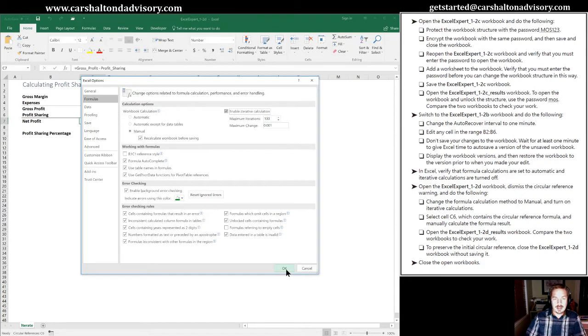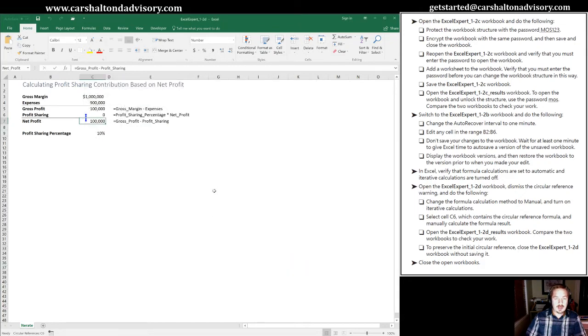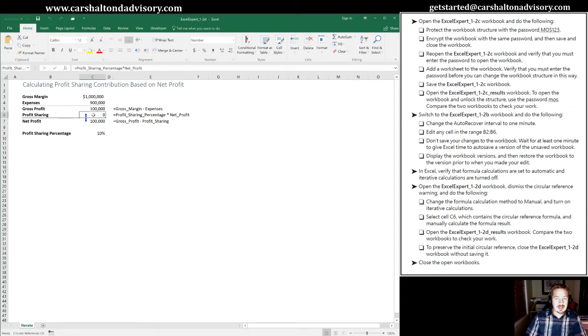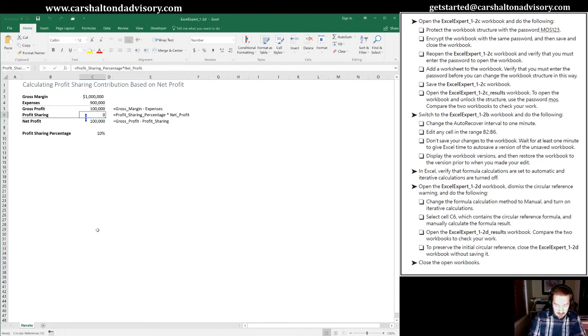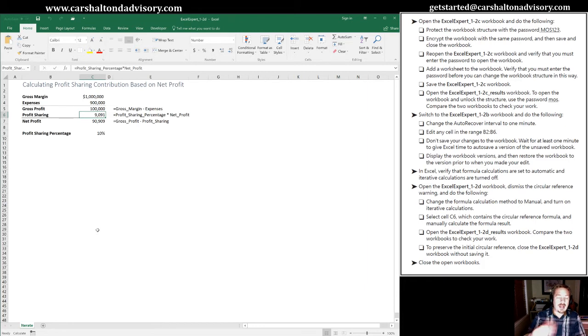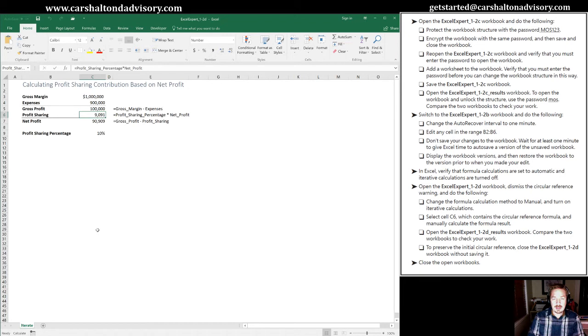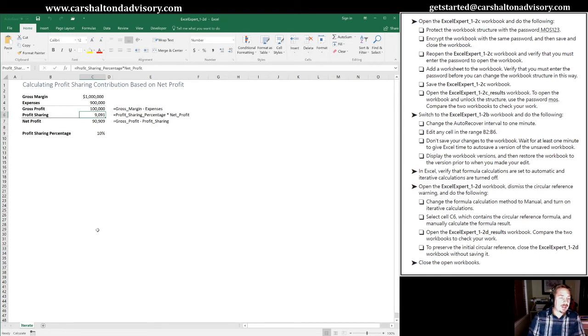So we click OK here. We are going to now select cell C6, which is the one that has the Circular Reference. And we're going to manually calculate the formula result. So we can do that manually calculating by hitting F9. And now Excel actually gives us a value in this cell, whereas before it was refusing to. So it's gone through it 100 times. It says, Alright, after that many attempts, we're going to stick with 9091.